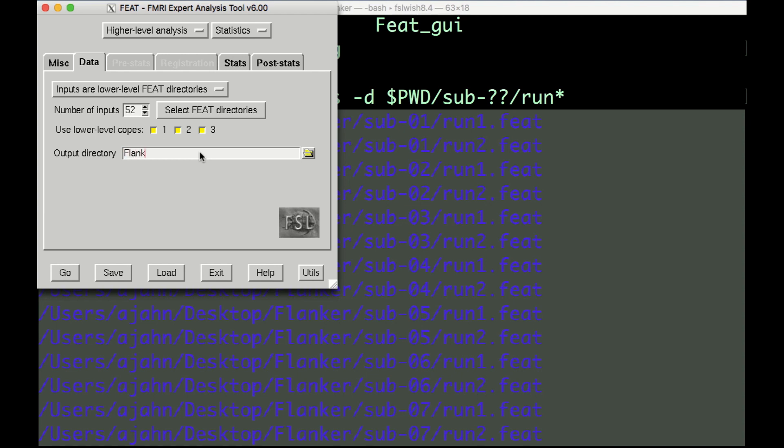In the Output Directory field, type Flanker Second Level. This is where the results of the second-level analysis will be saved.